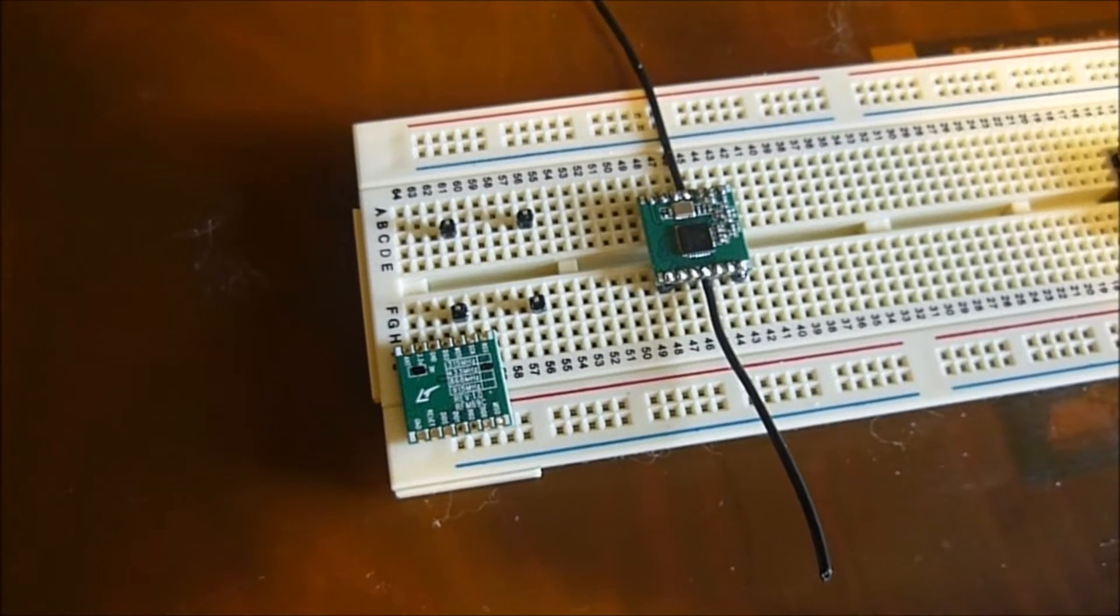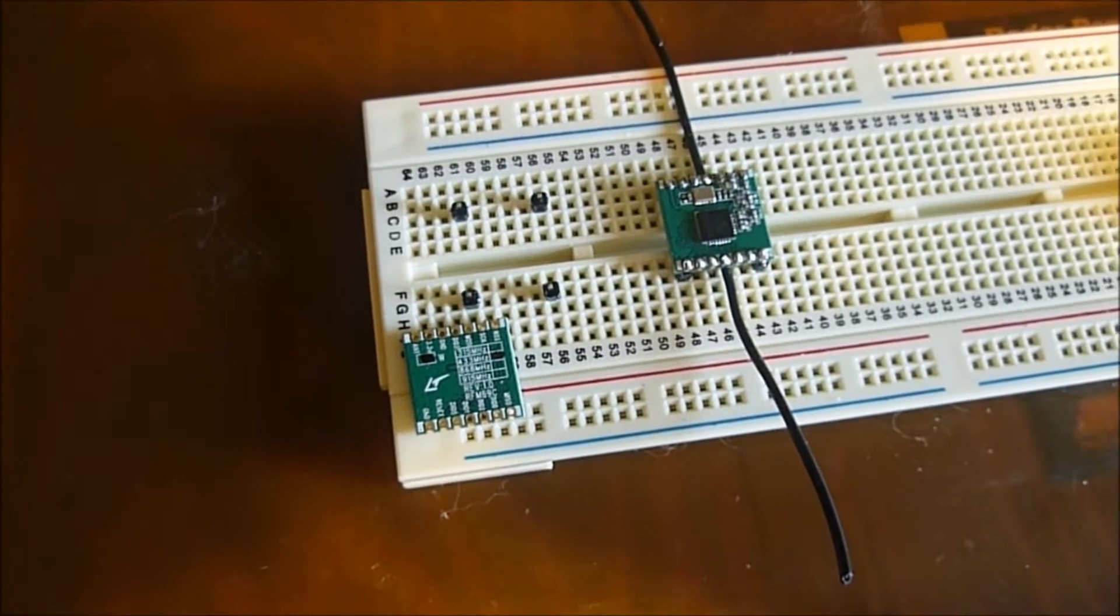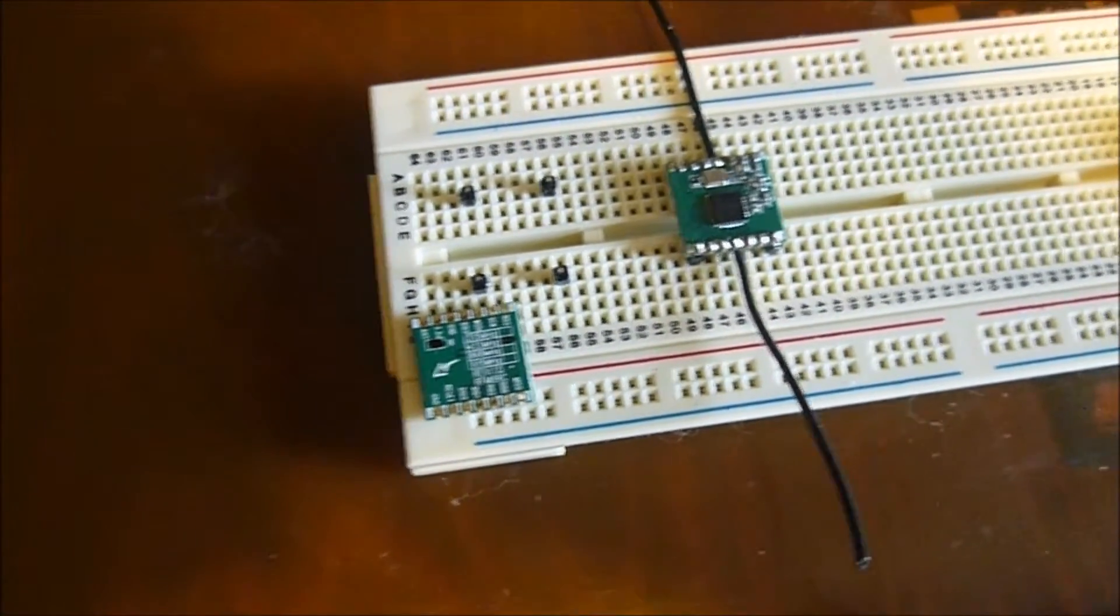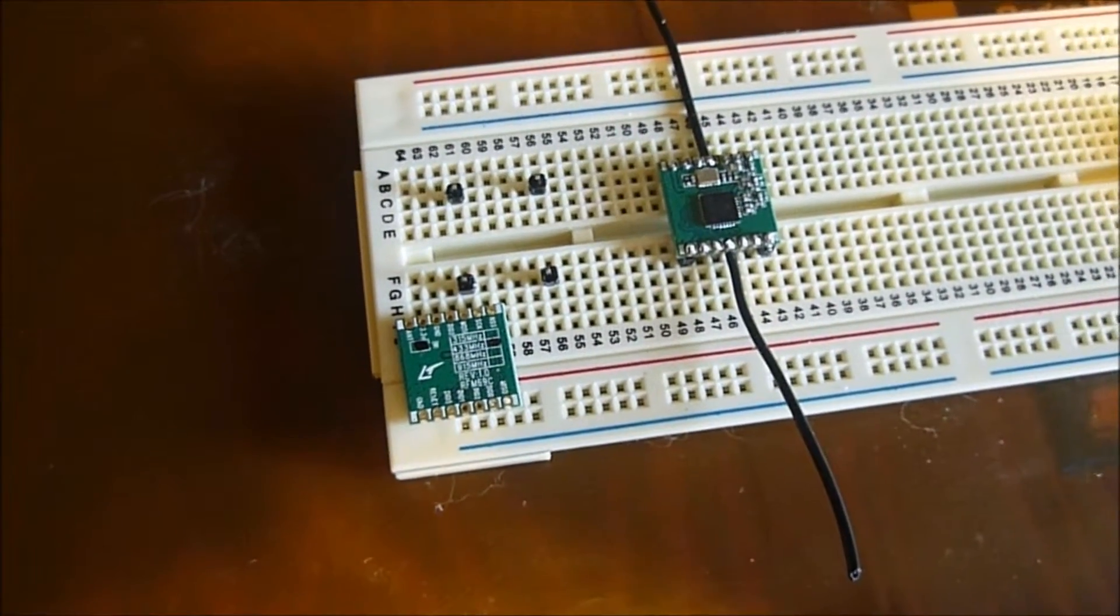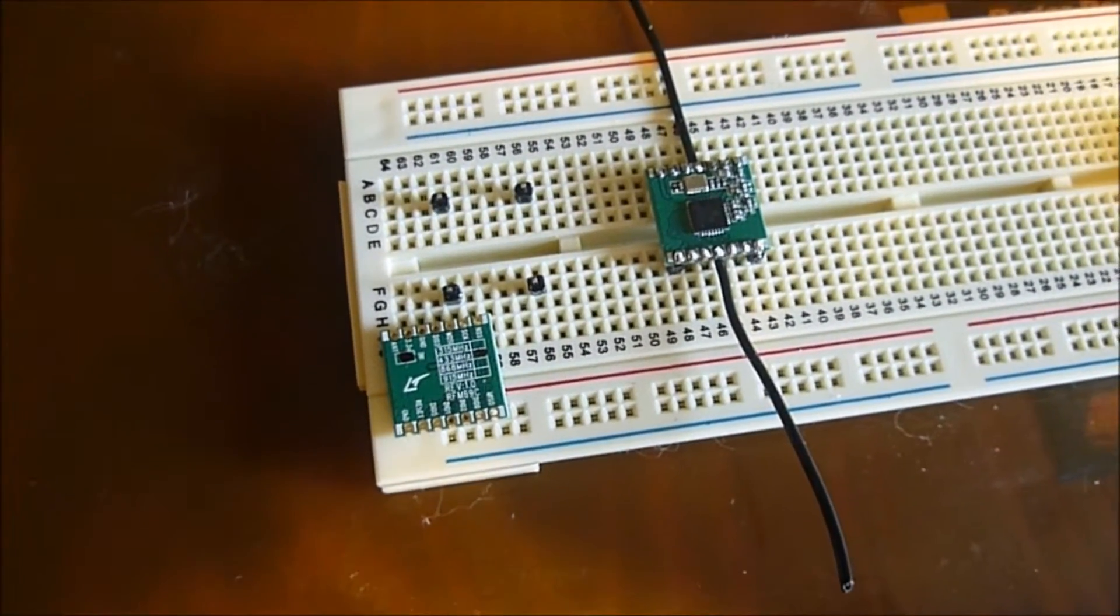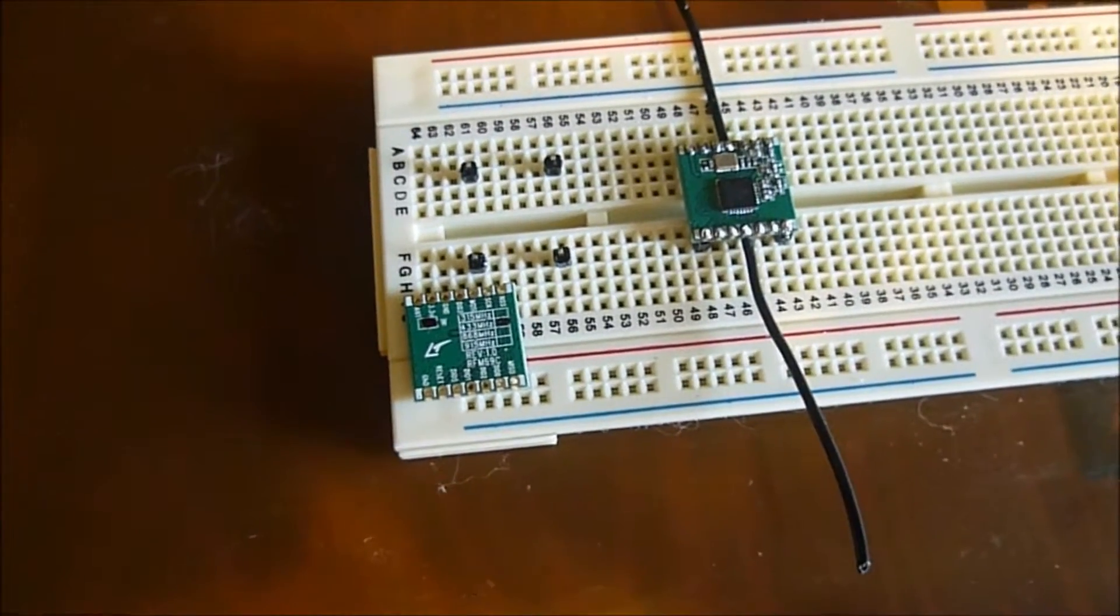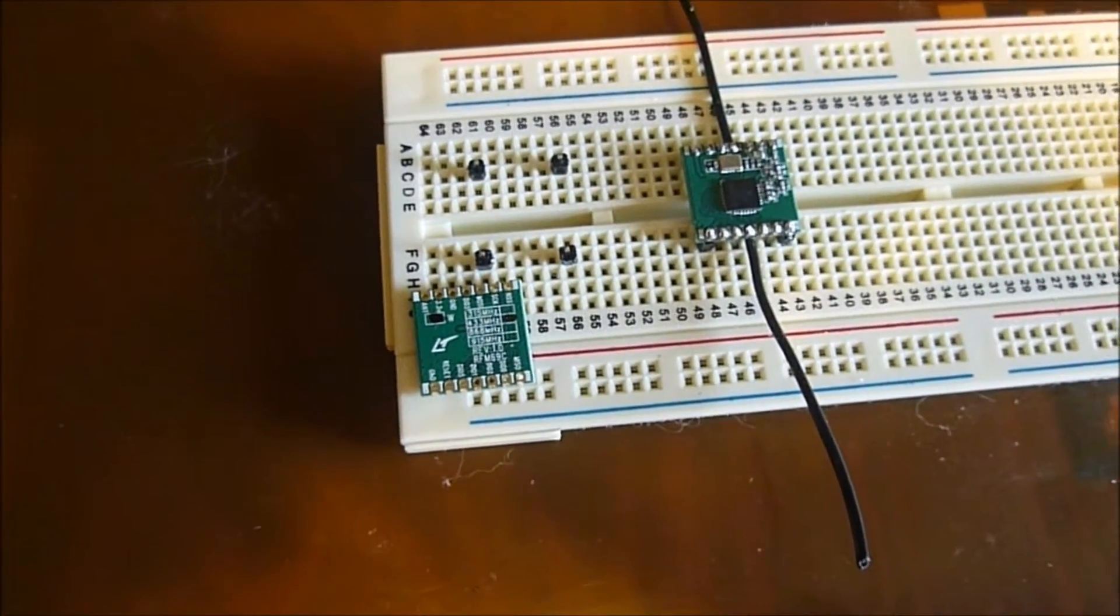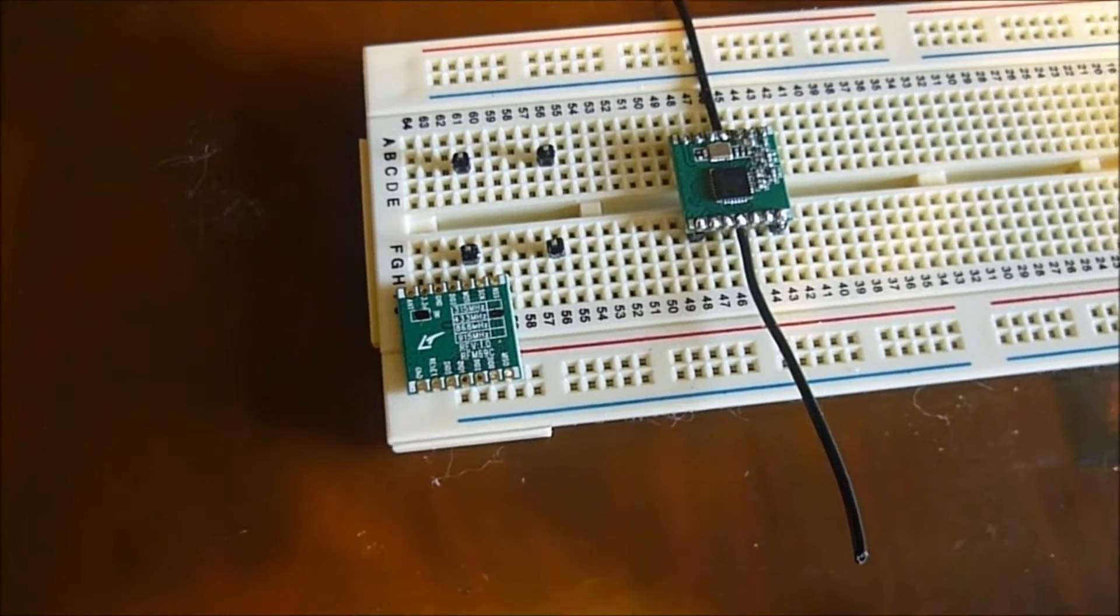Hi, this is Steve Spence with arduinotronics.blogspot.com and today we're working with the RFM69CW wireless transceiver. Now this is a pair of transceivers you see here. They run at 433 megahertz and we'll be using them for some Arduino wireless projects.